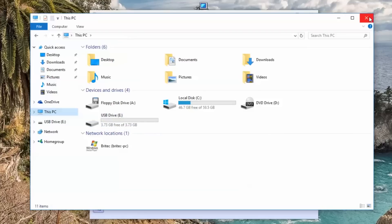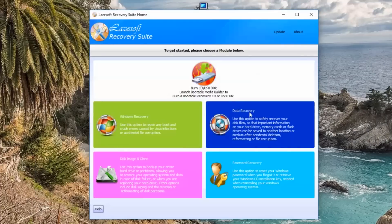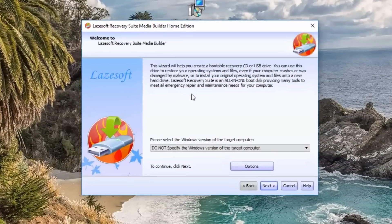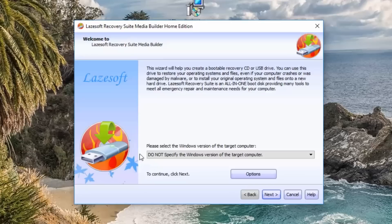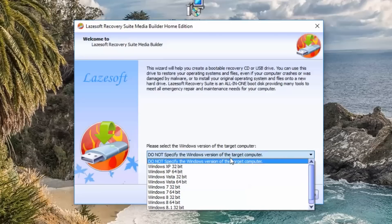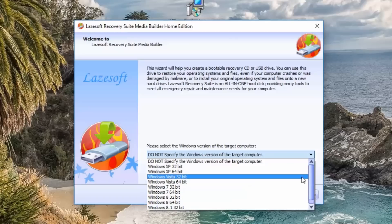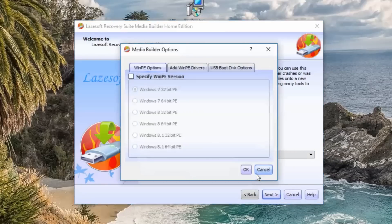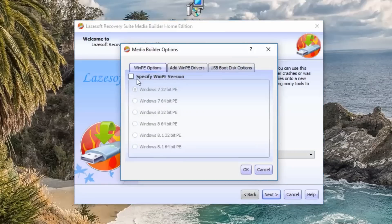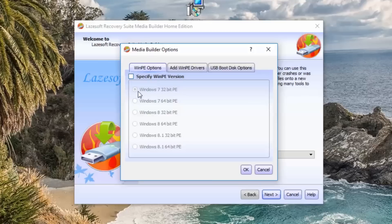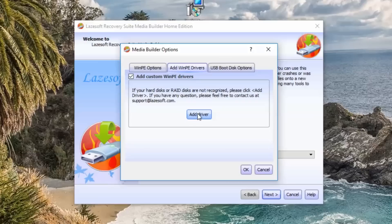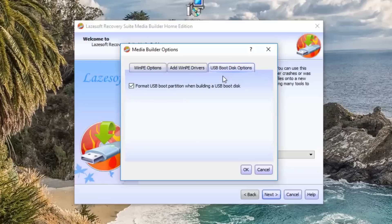I'm going to click on this button here and we're just going to leave this do not specify the Windows version of the target computer. You can specify if you wish and also you have the options here. You can click on options and there's a load of other parts here that you can do. Specify the WinPE version that you want to use and you've also got the add WinPE drivers and this is if you want to add in extra drivers if you wish.